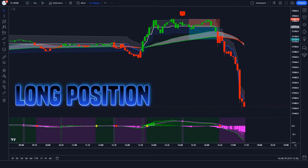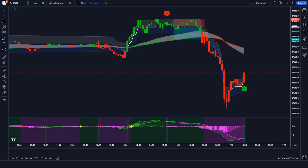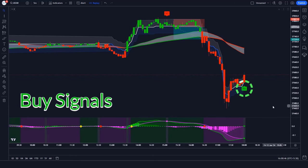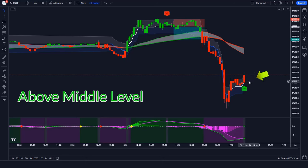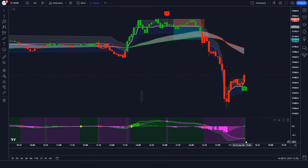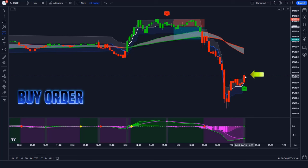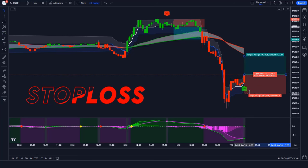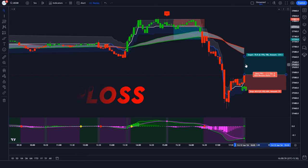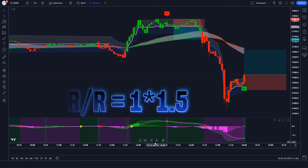Let us now understand the long position. When the Trend Trader Buy Sell indicator gives a buy signal, the market should break above the middle level of the Range Filter, and the Price Oscillator indicator's AMA line should show a bullish crossover. If all these conditions are fulfilled, we will place a buy order. Our stop loss will be placed at the lower level of the Range Filter, and the risk-to-reward ratio will be 1 to 1.5.